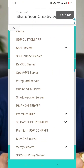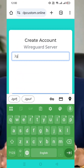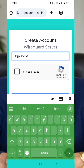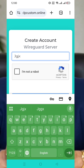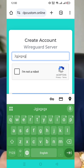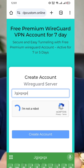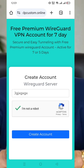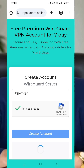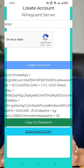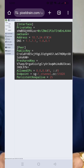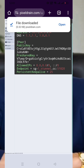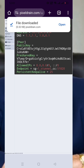Then choose WireGuard Server. You'll be directed to the account creation page. Here, enter a username of your choice, check the reCAPTCHA box, and click on Create Account. After clicking, wait for a quick 10-second countdown. Your WireGuard server details will be generated automatically. Choose Copy to Clipboard to save the configuration to your device.